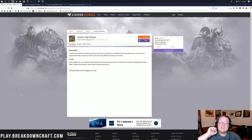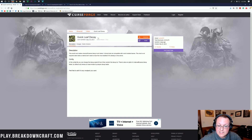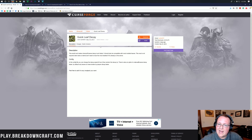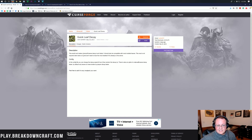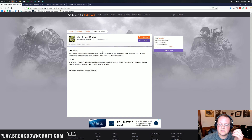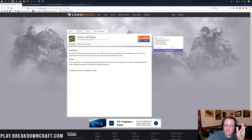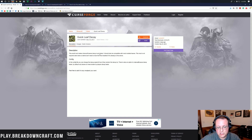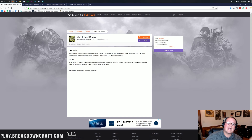Hello everyone and welcome back to the breakdown. Today I'm going to be teaching you how to download and install Quick Leaf Decay in Minecraft 1.13.2. This is a very simple mod that makes leaves decay much faster in Minecraft. You can also change how they decay with the config file, which I'll show you how to access as well.